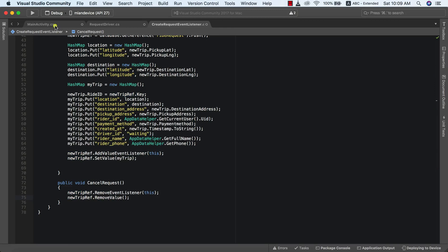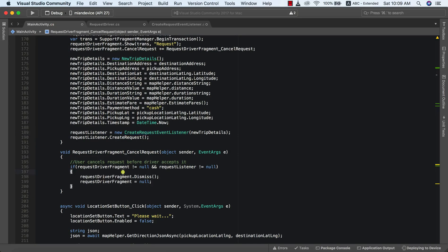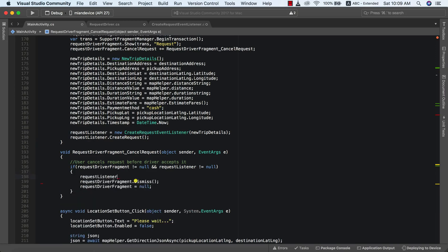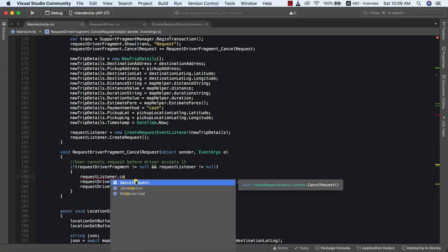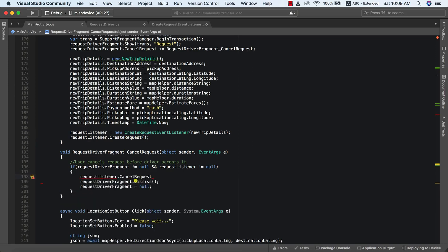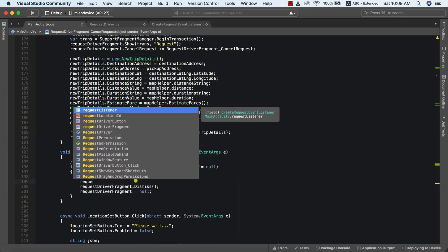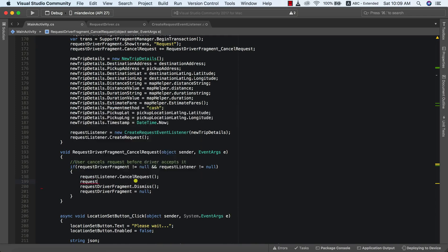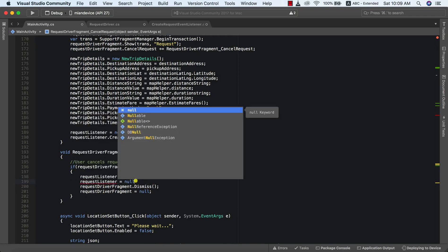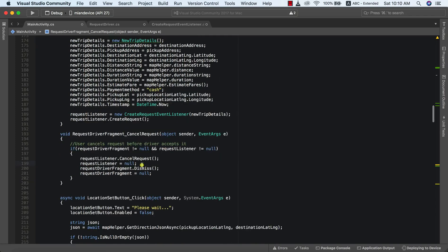Back in our main activity, before we dismiss the driver fragment we need to first cancel our request on Firebase. To do that I'll say requestListener.cancelRequest(), and finally set requestListener equal to null. Let's go ahead and run the app to test this in action.